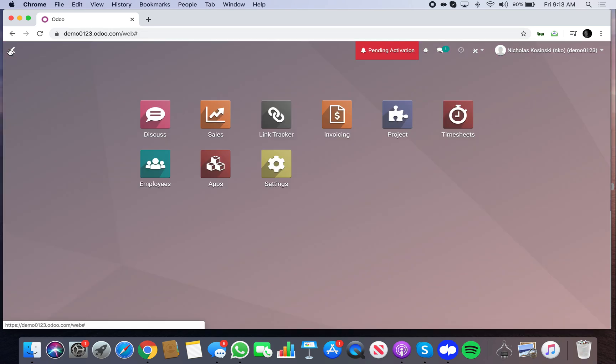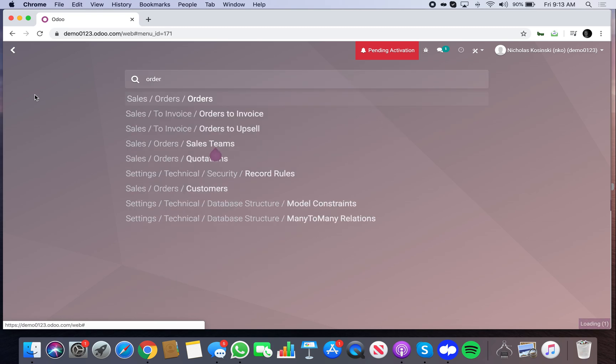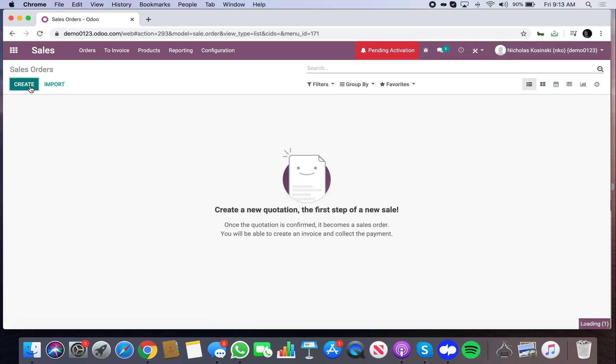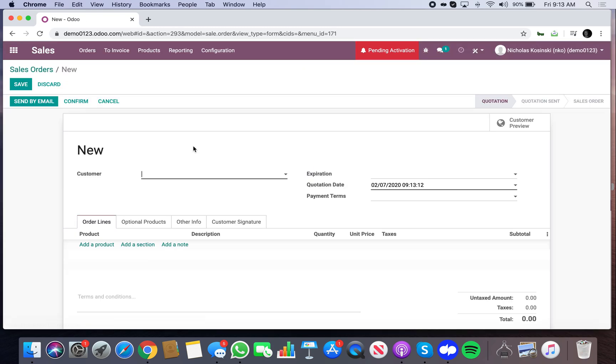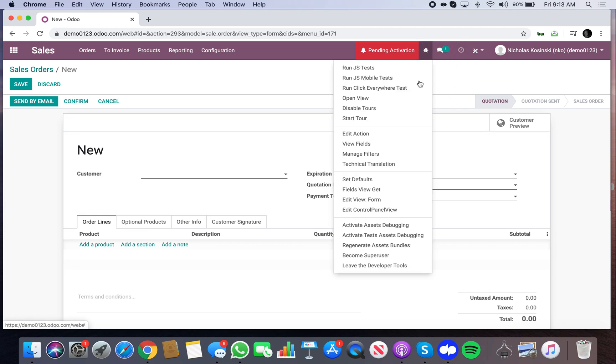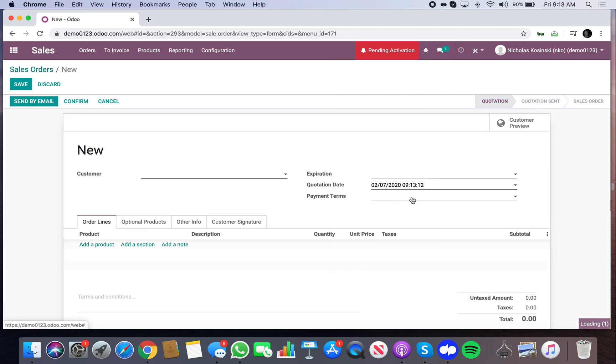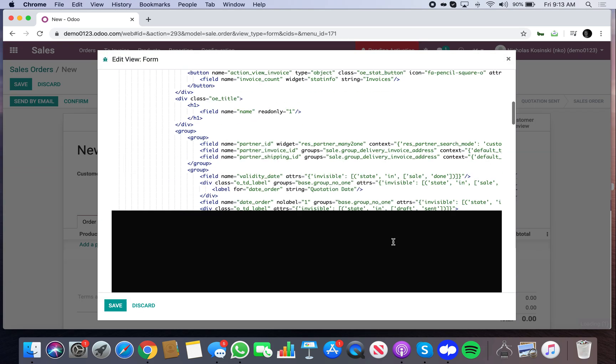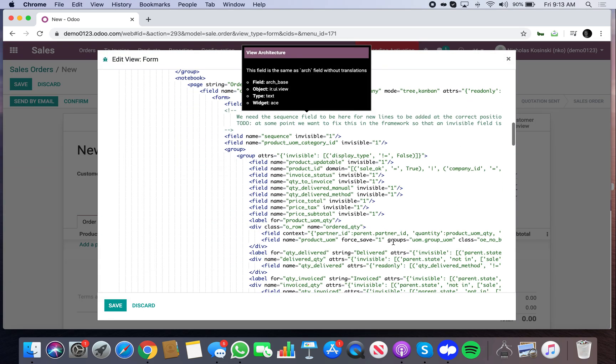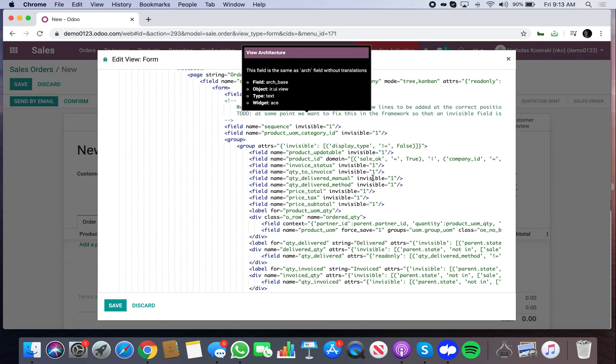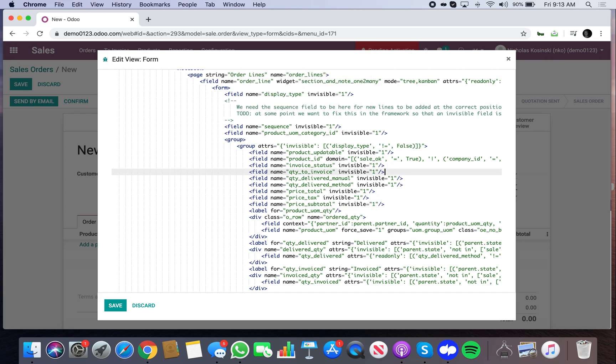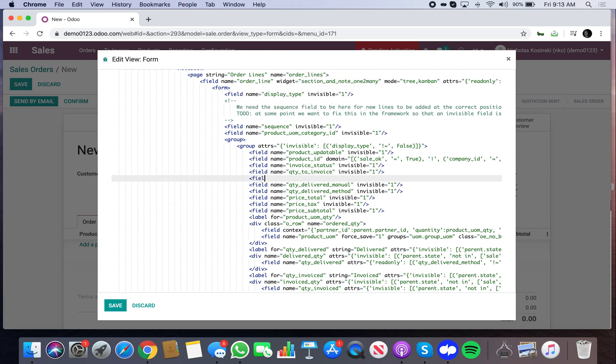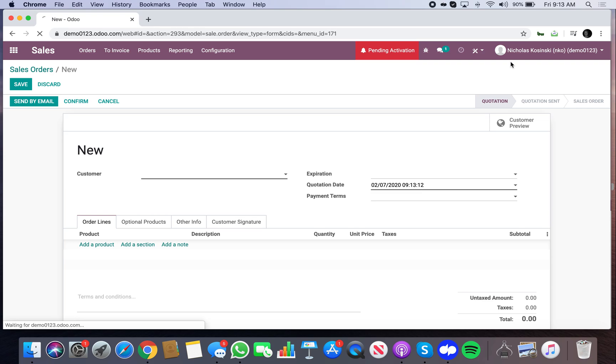So now we have complete right here. And now I need to go to the order line. I'm sorry, I can't type this morning.